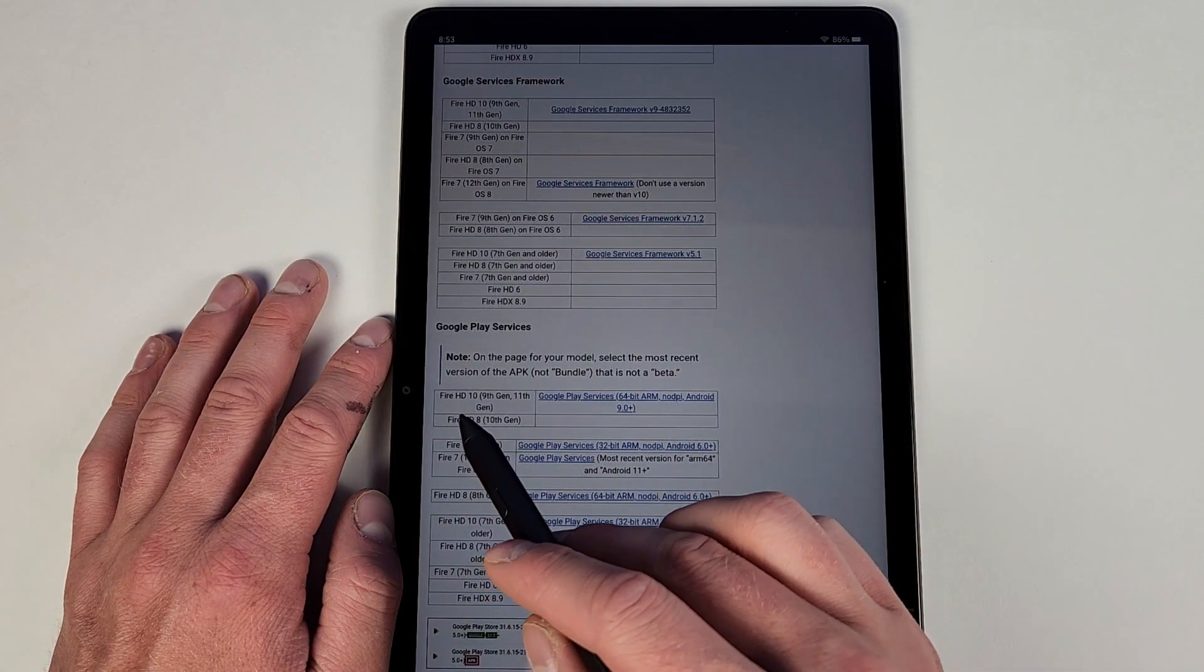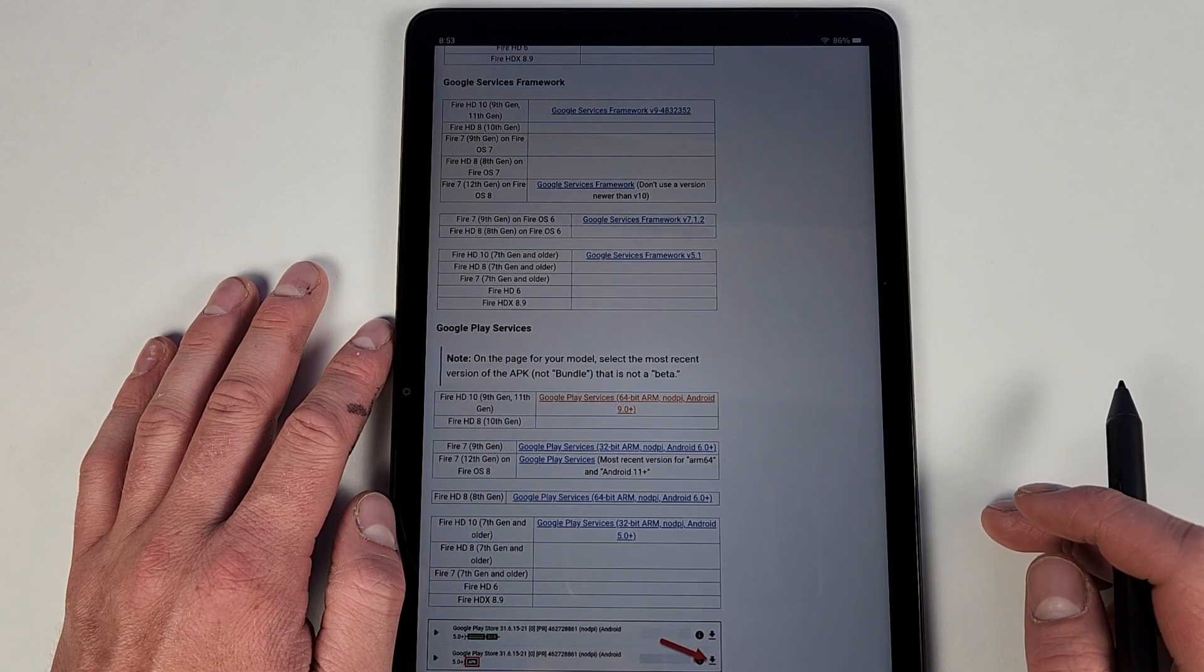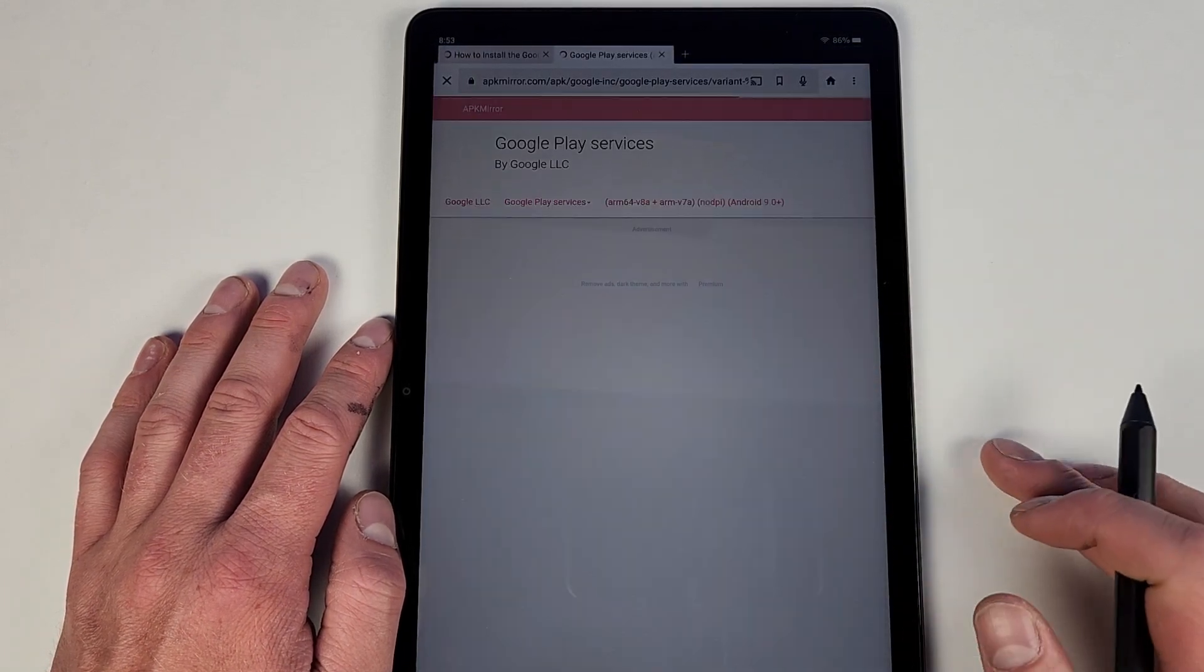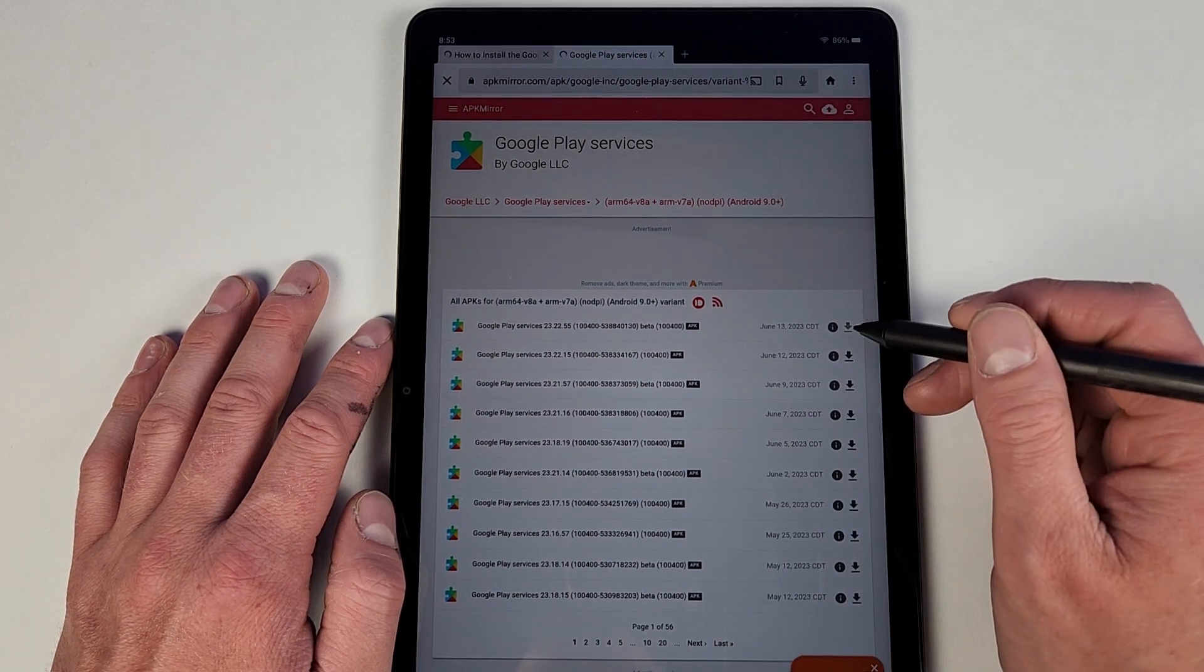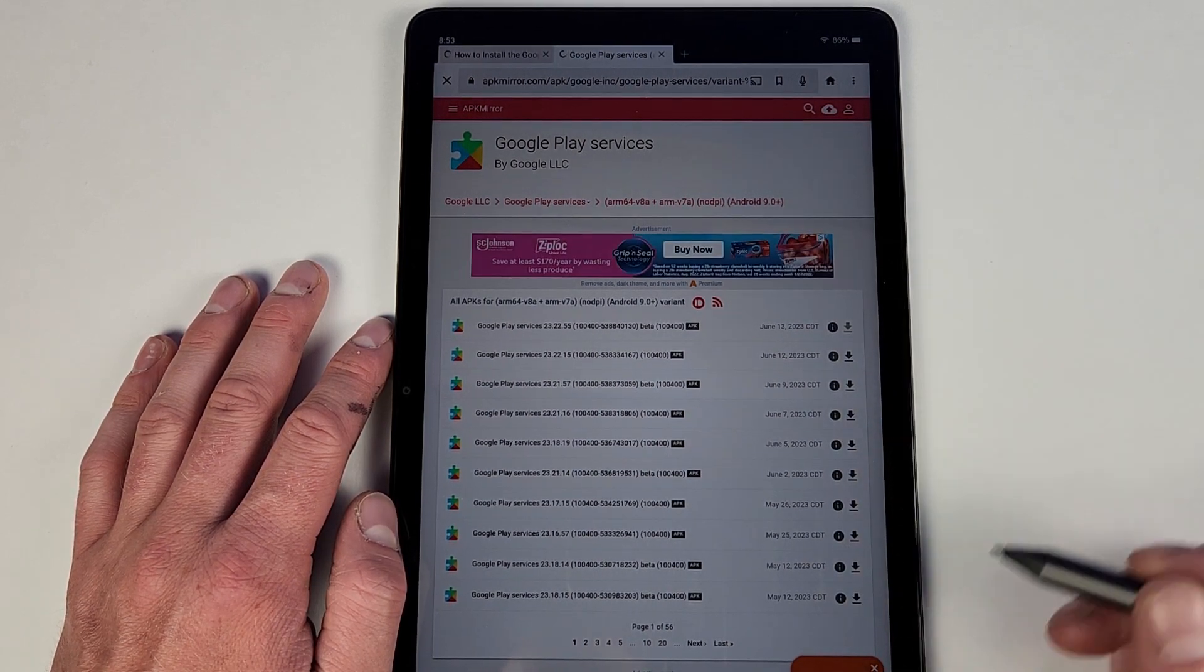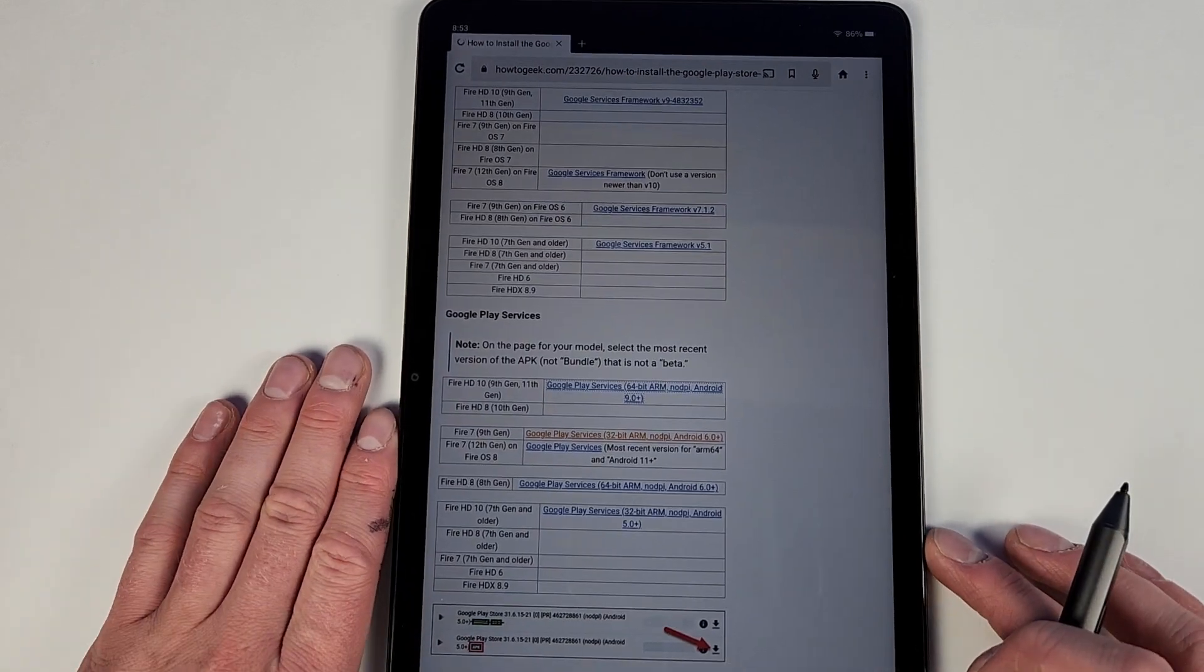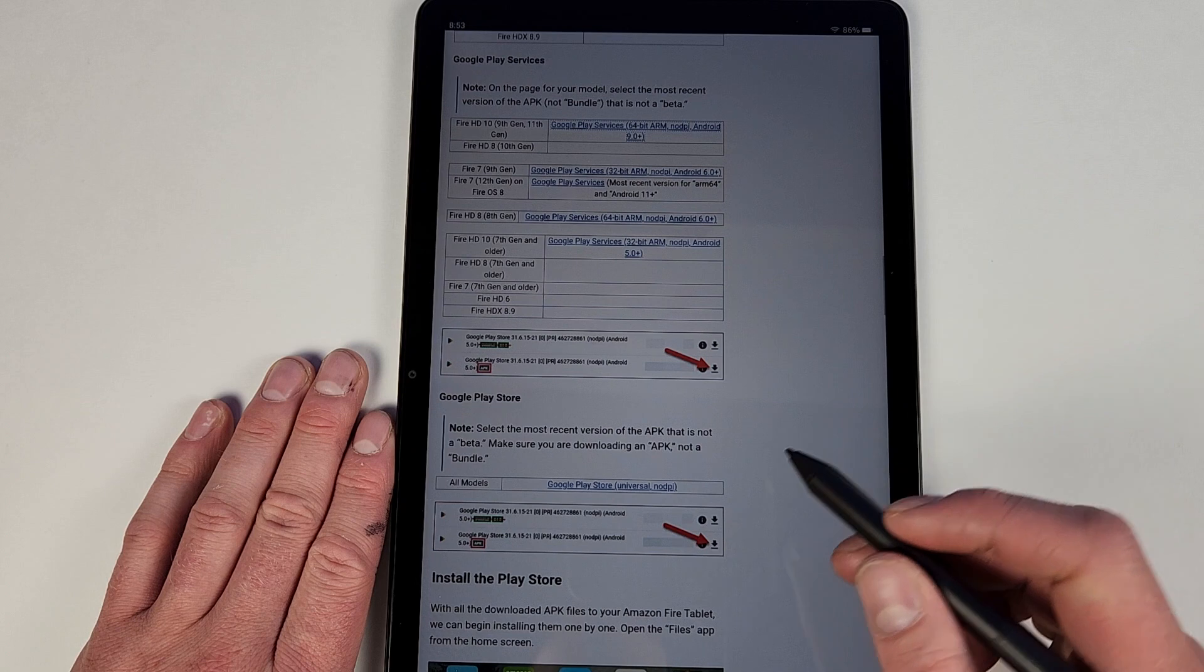Next will be Google Play Services. Again HD 10 is the top one here. We hit that, and then I did this very top one here. You hit the download, and then again you'll have to download APK for it.